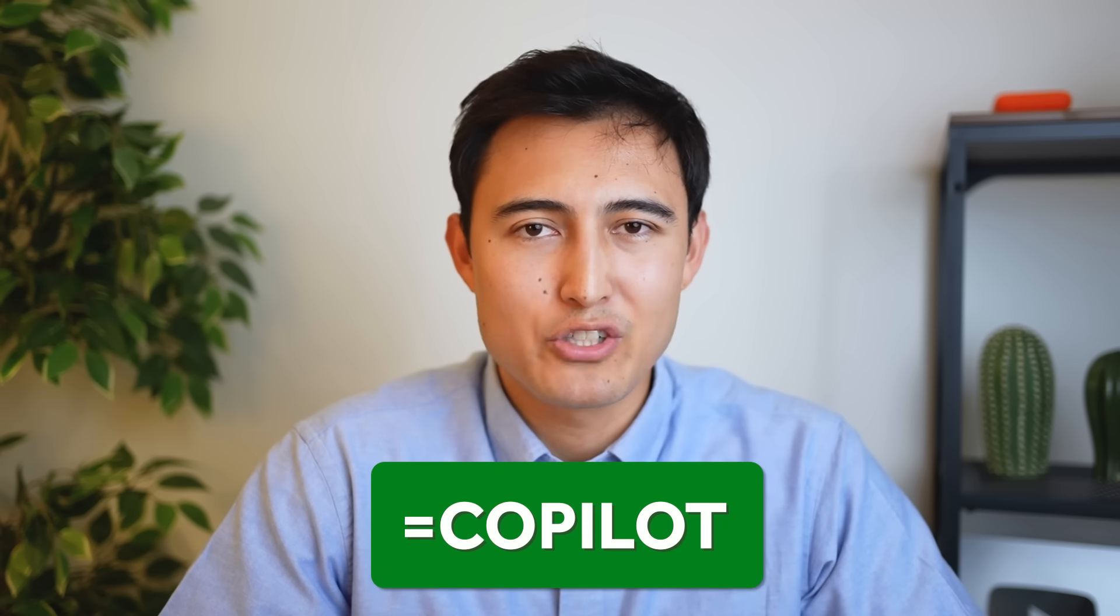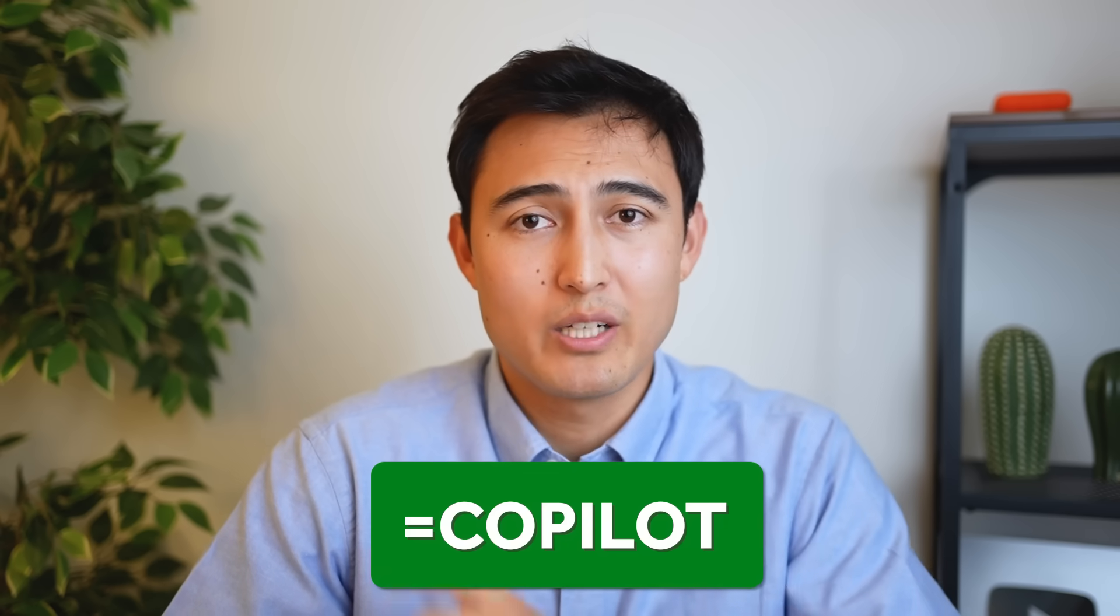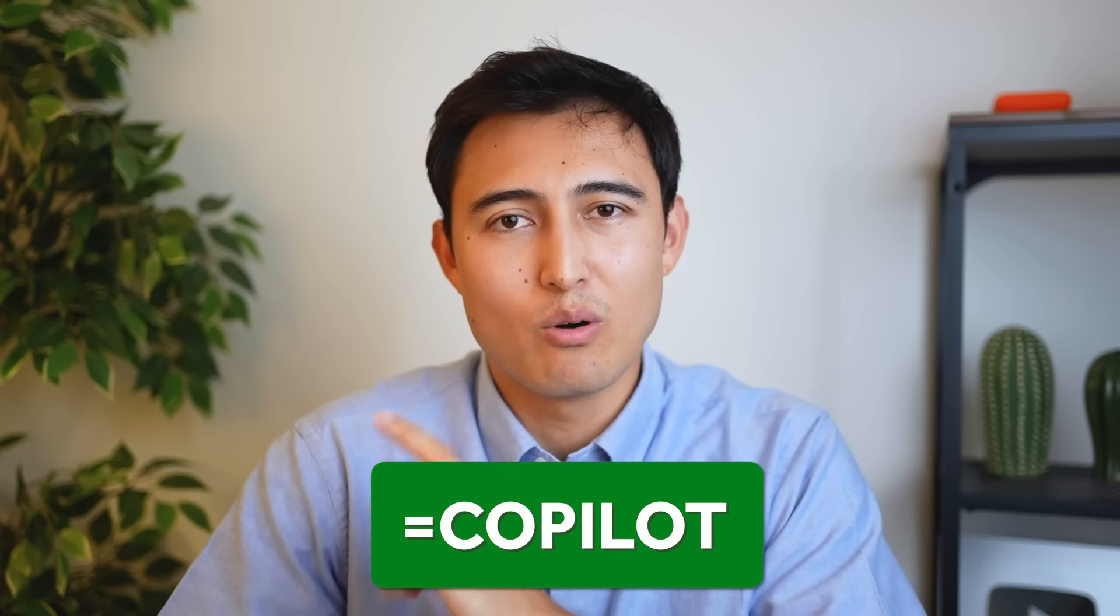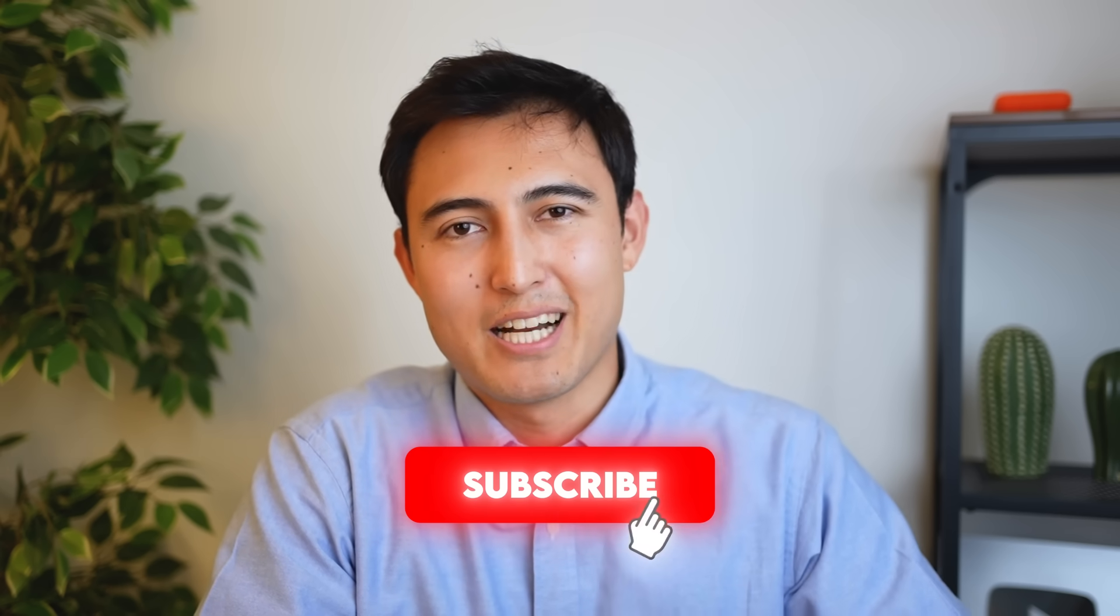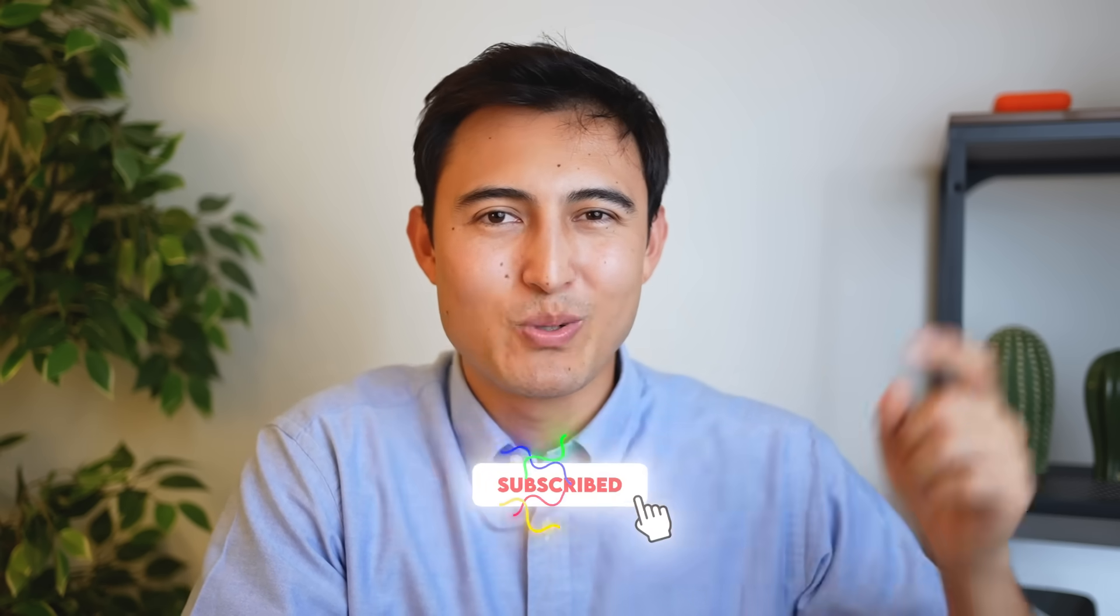Another super impressive one is the copilot function which you can learn with this video over here. And if you want to stay up to date on the latest AI features and how to apply them to your job you should take our AI for Business and Finance course over here. Hit the like and the subscribe and I'll catch you in the next one.